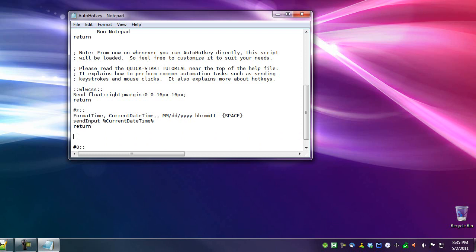So if I do a Win+Z right here, there it is, month, day, year, space, hour, minute, AM/PM or PM, space, dash, space.